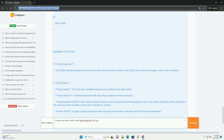Overall, the glassmorphism style in the 'Our Team' section effectively combines aesthetics with functionality, inviting users to engage with the content while enjoying a contemporary visual experience.